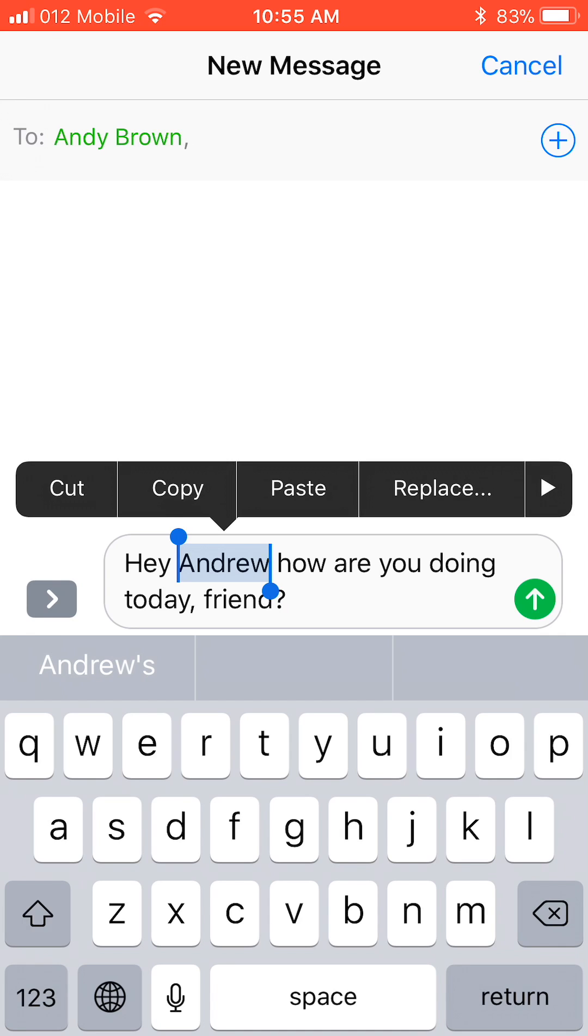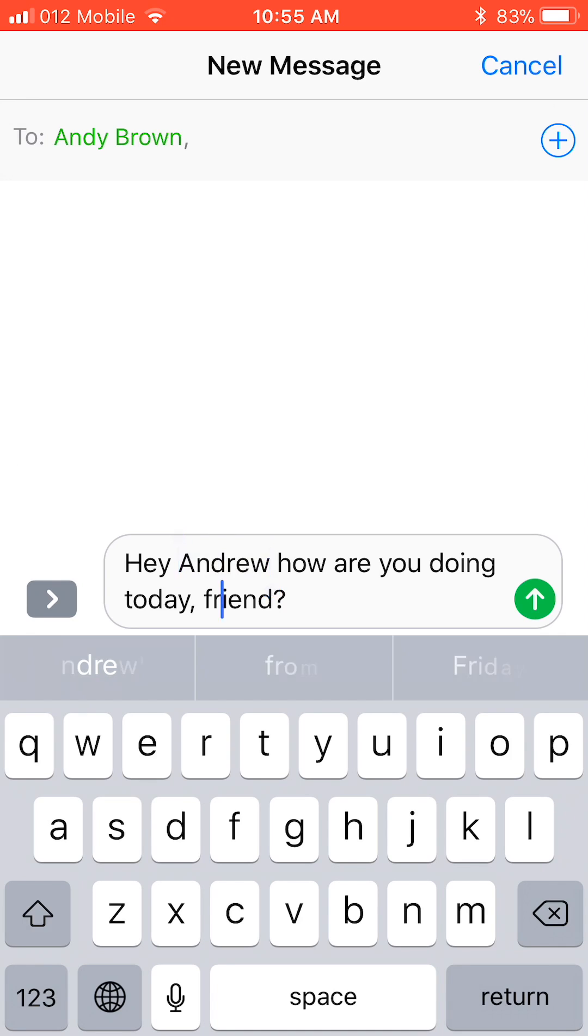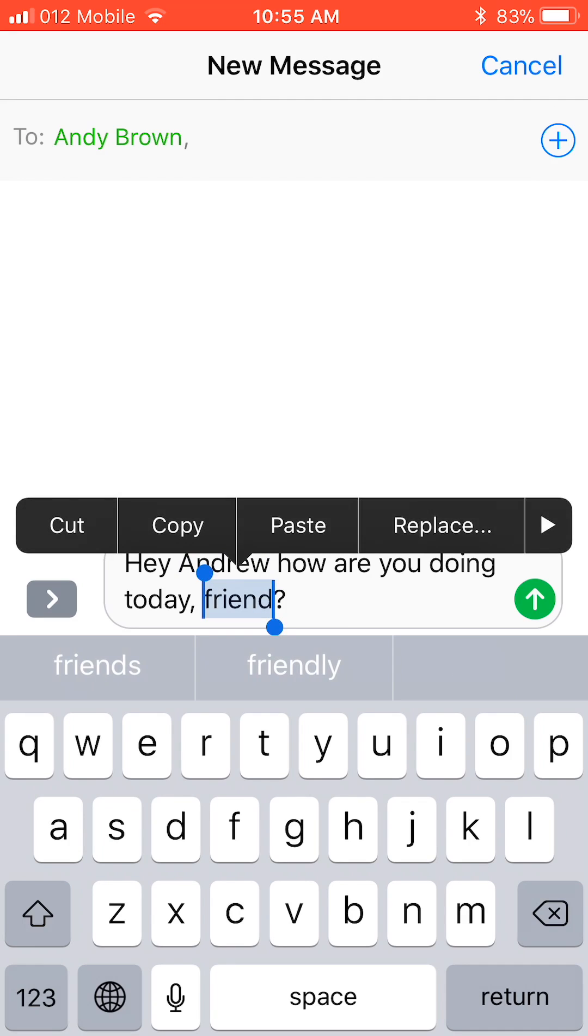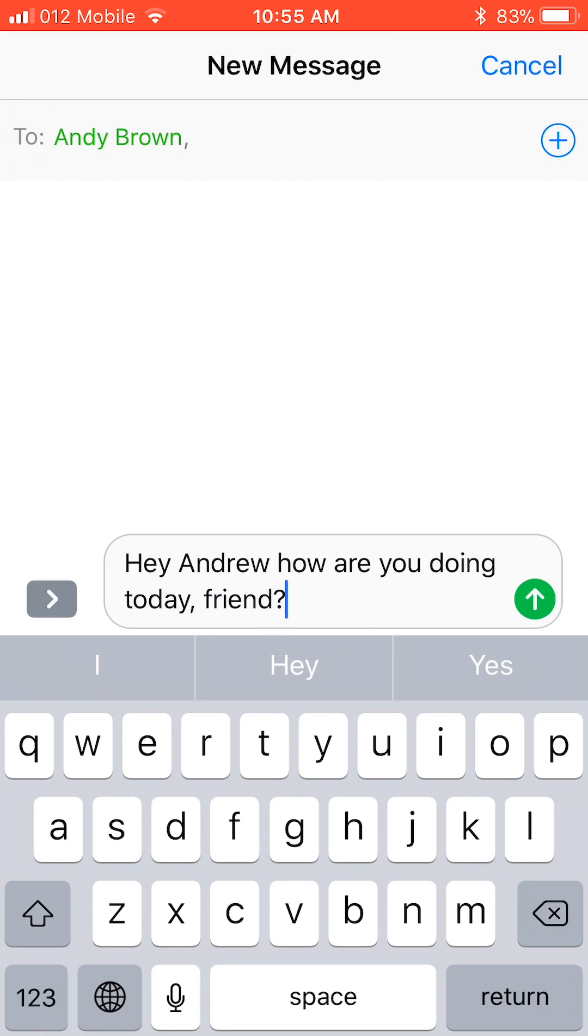This will significantly increase your recipient engagement. And as a bonus, when the recipient replies, the message will appear in your Messages app, where you can continue on the conversation.